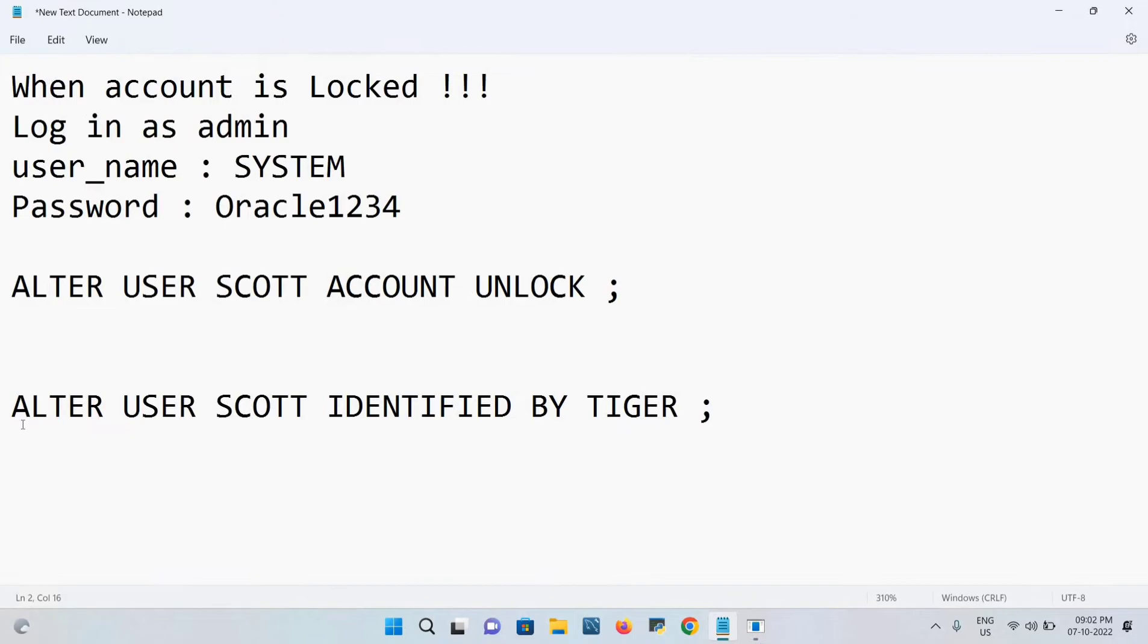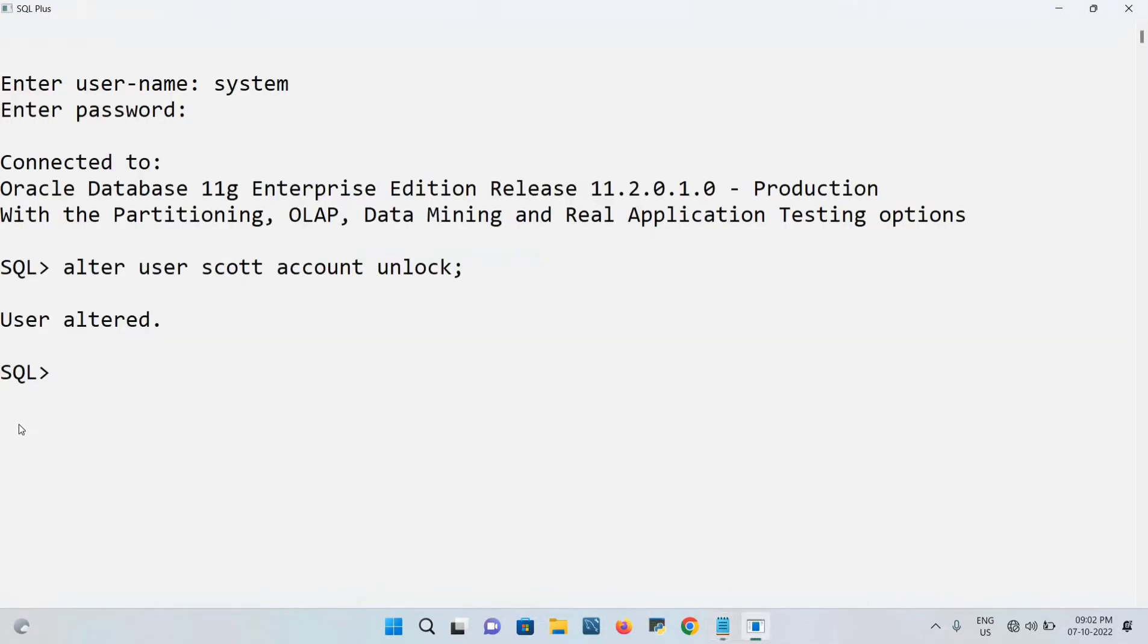What is the command? ALTER USER SCOTT, this is the username, IDENTIFIED BY TIGER. Let me do this: ALTER USER SCOTT IDENTIFIED BY...